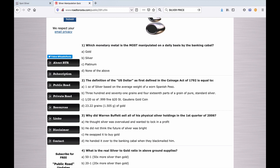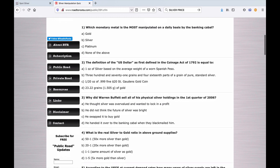Number one: Which monetary metal is the most manipulated on a daily basis by the banking cabal? A. Gold. B. Silver. C. Platinum. D. None of the above. Jeffrey Christian would answer none of the above. Write your answer down. I'll give you a hint: The answer is between A and C.